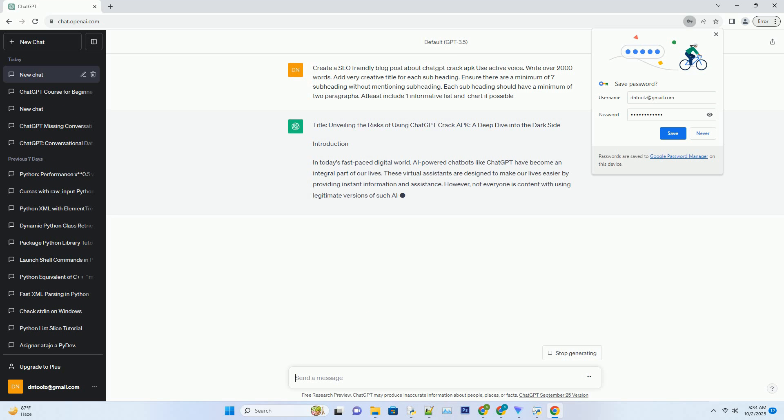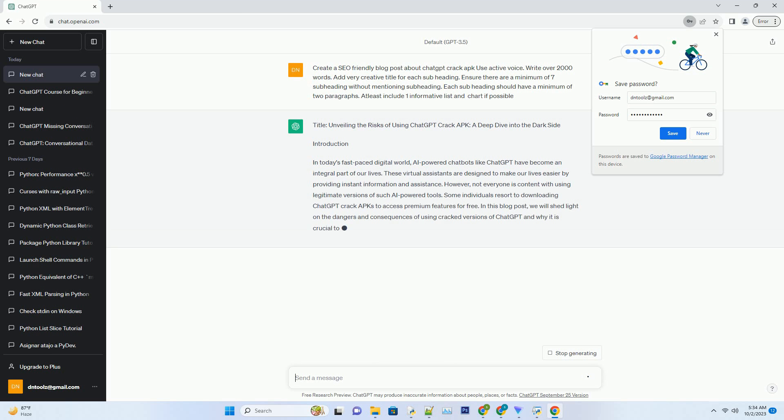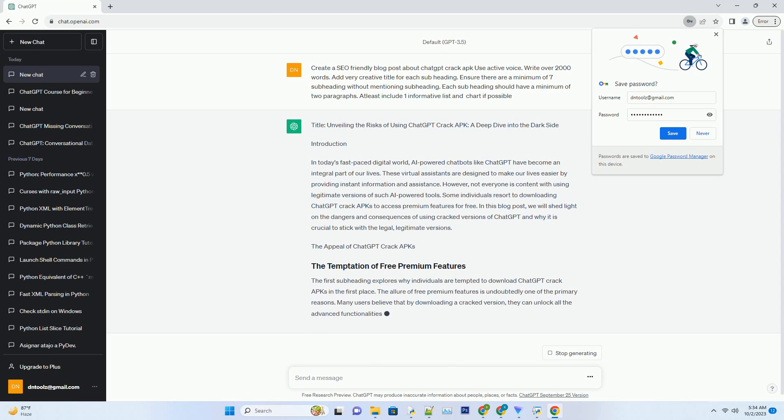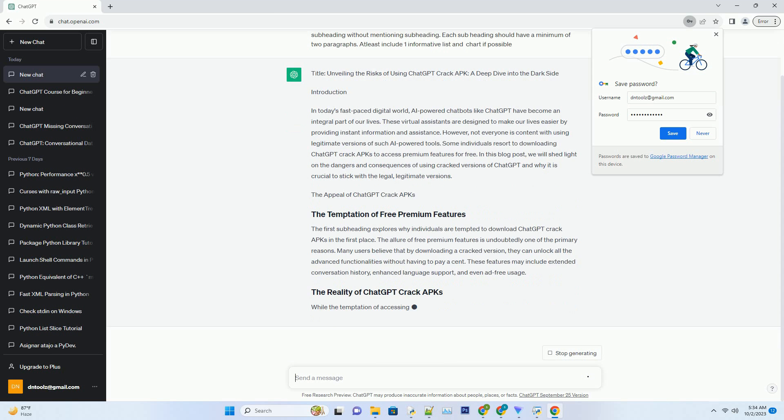Some individuals resort to downloading ChatGPT crack APKs to access premium features for free. In this blog post, we will shed light on the dangers and consequences of using cracked versions of ChatGPT and why it is crucial to stick with the legal, legitimate versions.